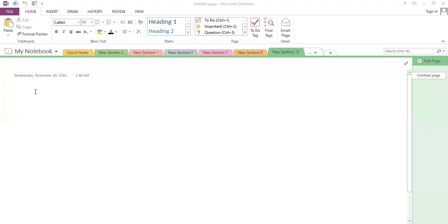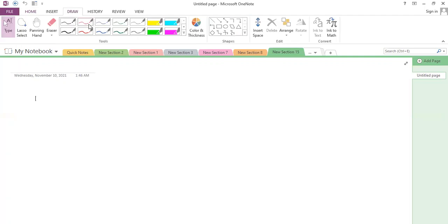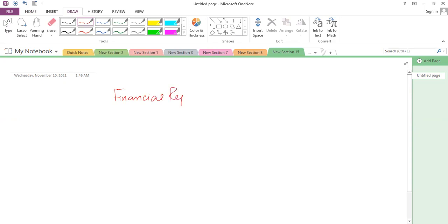This is day one of the financial reporting revision session. First, let me tell you about the syllabus areas of financial reporting, and then we will start discussion of today's agenda. Under this paper — financial reporting — the most important elements you have to cover in order to pass are as follows.